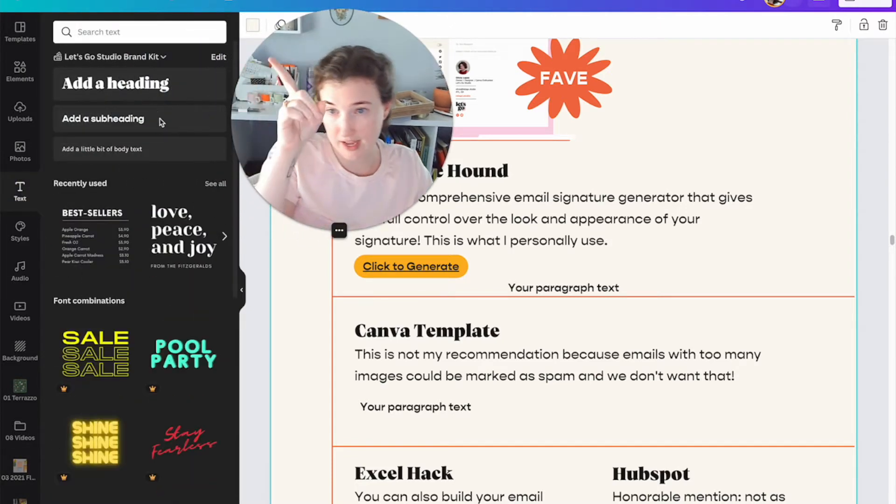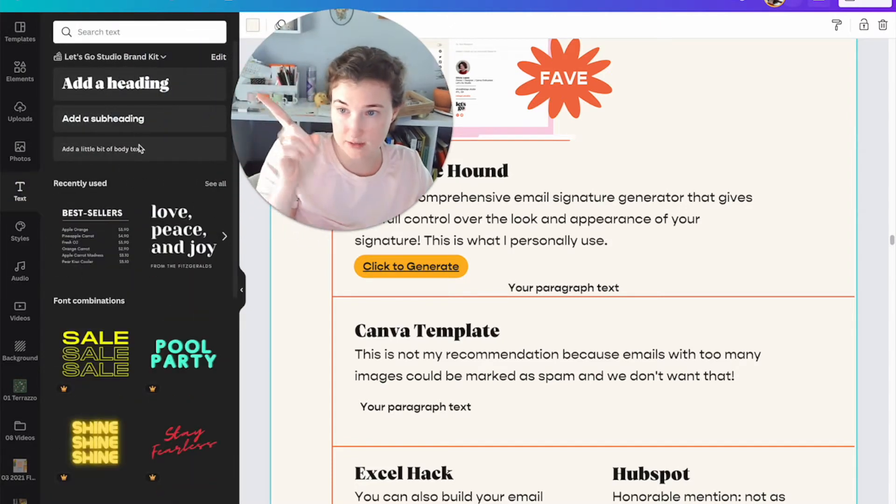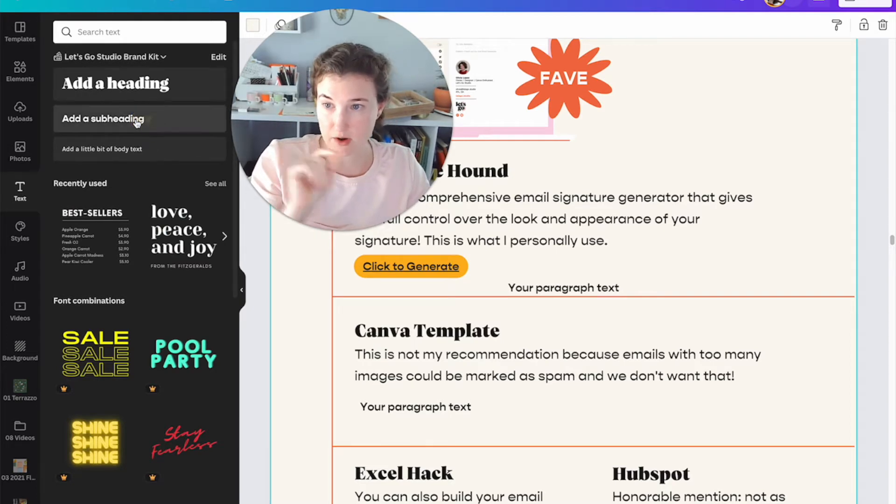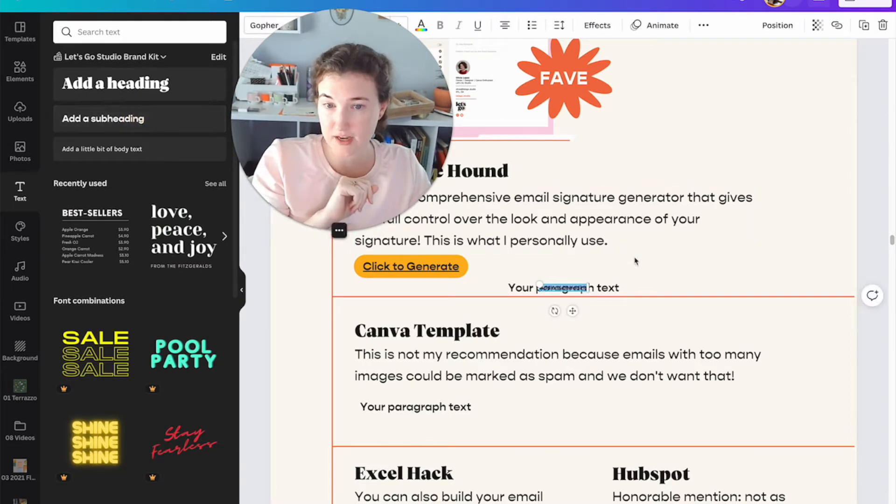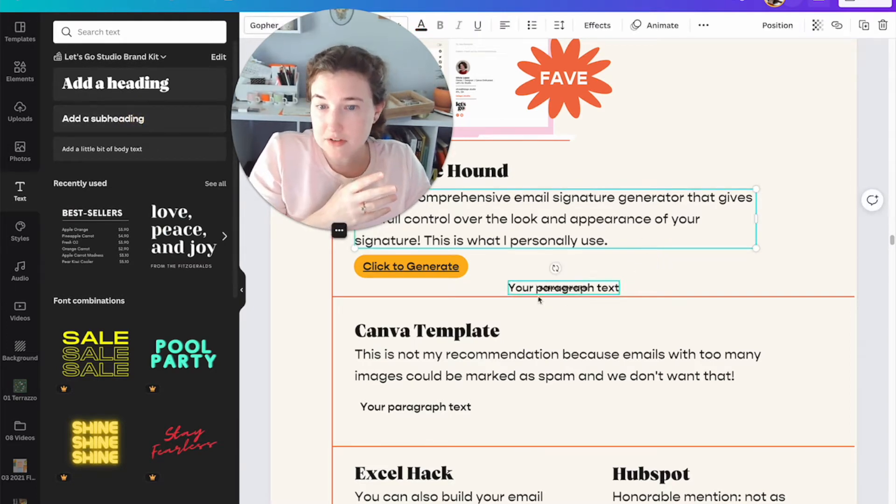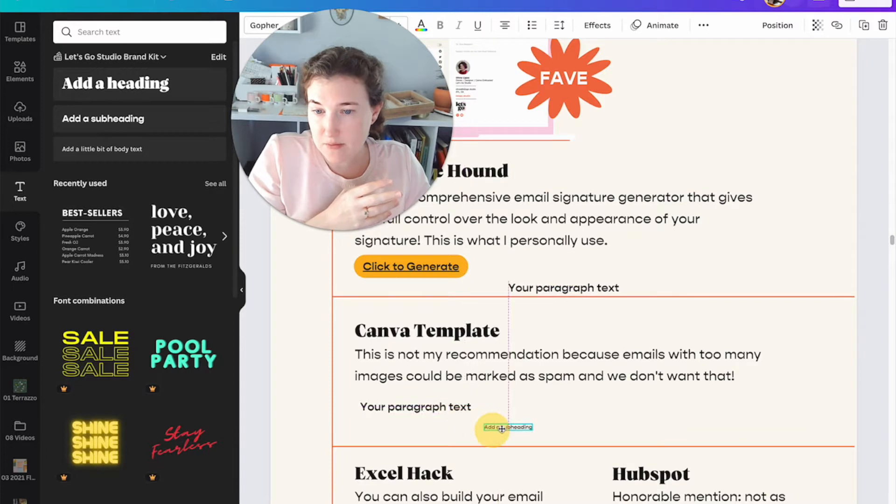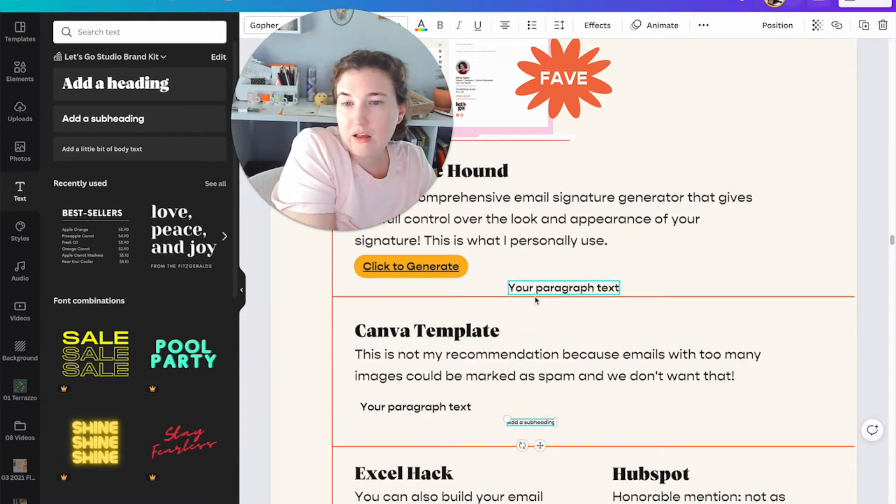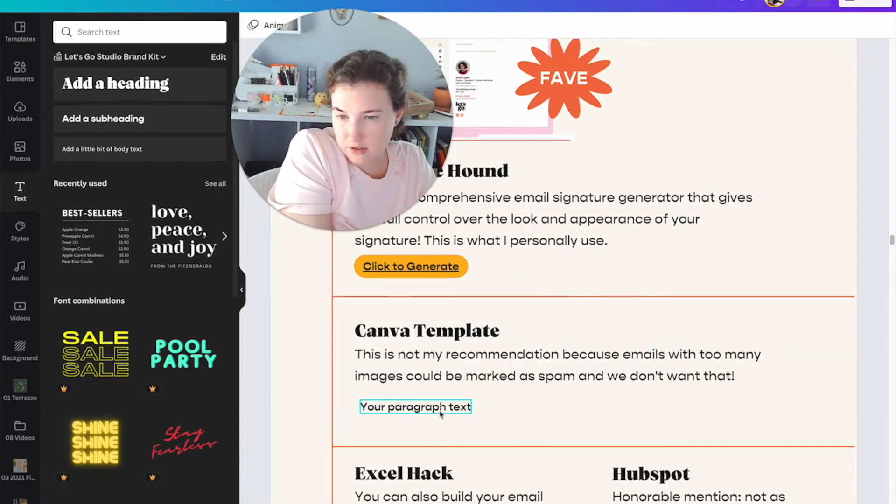So I could add a heading, add a subheading, add a little bit of bottom text. So I'm just going to go ahead and click add a subheading because it's my best vibe right now. It's what we're going to do. Okay. We're going to delete that.